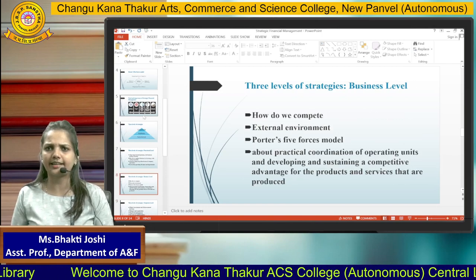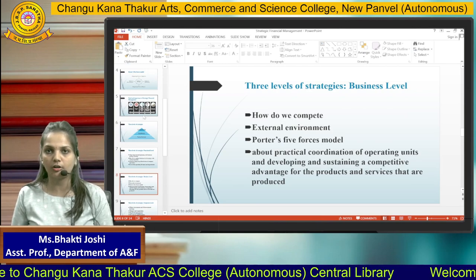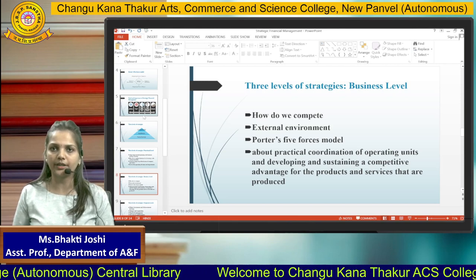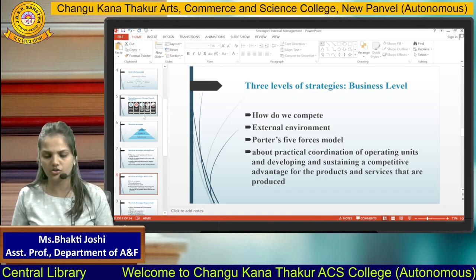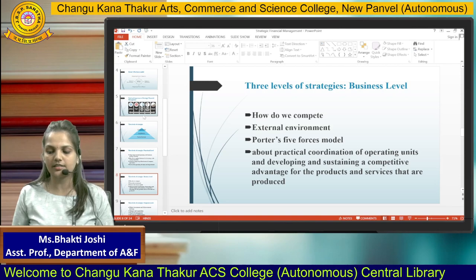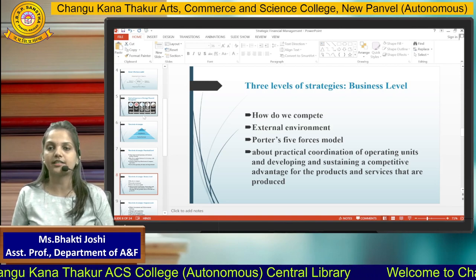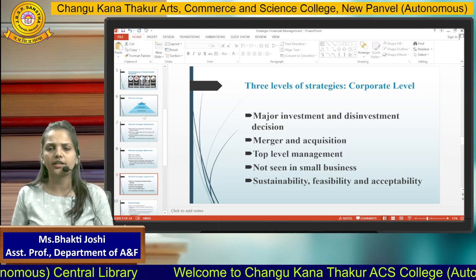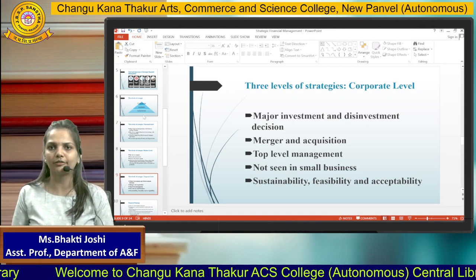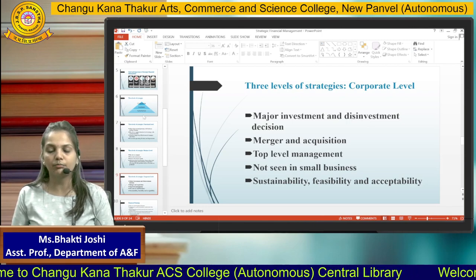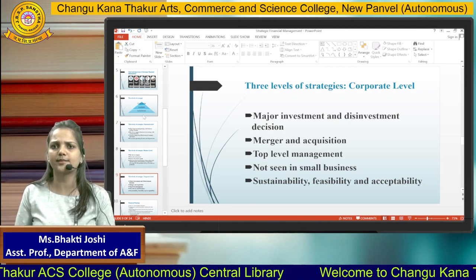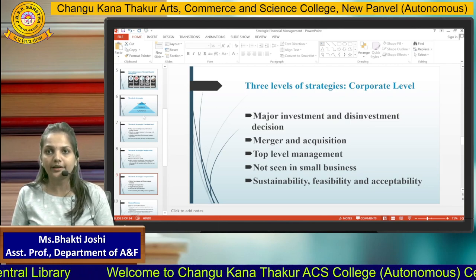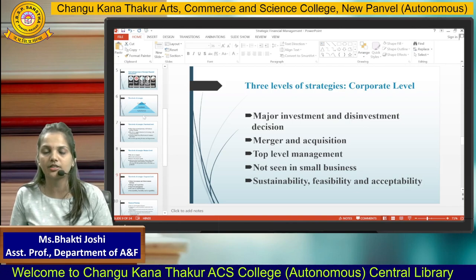Business level strategy is all about how a company is going to survive in the competitive business environment; therefore, the external environment plays a major role here. It is about the practical coordination of operating units and developing and sustaining a competitive advantage for the products and services produced. Corporate level strategy involves corporate decisions taken by top-level management, including decisions like mergers and acquisitions. Such strategies are not seen in small businesses, sole proprietorships, or partnership firms — they are made only for corporate-level companies with diversified or different types of business.